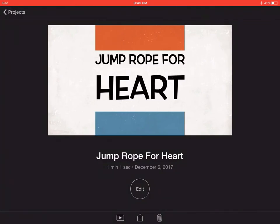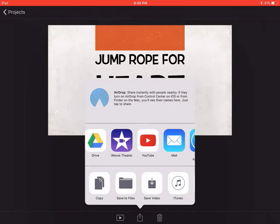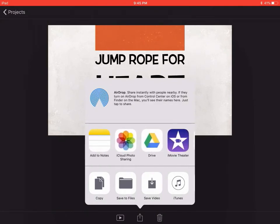If you want to share it or present it, everything's at the bottom. The play button is gonna present your video. If you want to share it, you're gonna hit the button in the middle — the square with the arrow. If you hit that, you can save your video to your device at the bottom, or if you want to share it via Google Drive, YouTube, or email, that's all right there at the top.